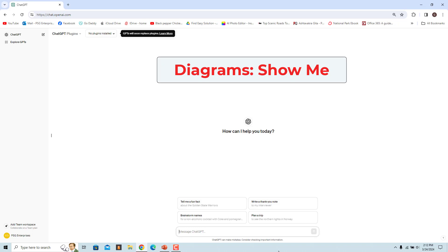The Diagram Show Me GPT is used to create and render visual diagrams based on user requests. It can be used to explain concepts, describe processes, show how something works, or visualize data in various diagram formats.